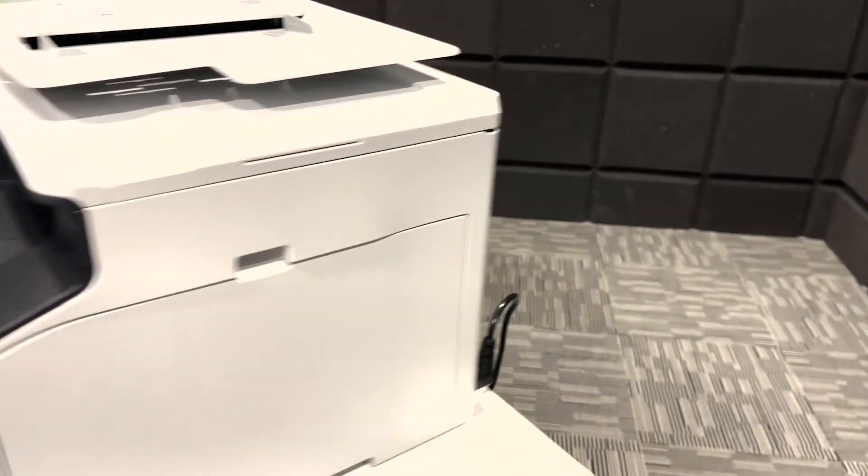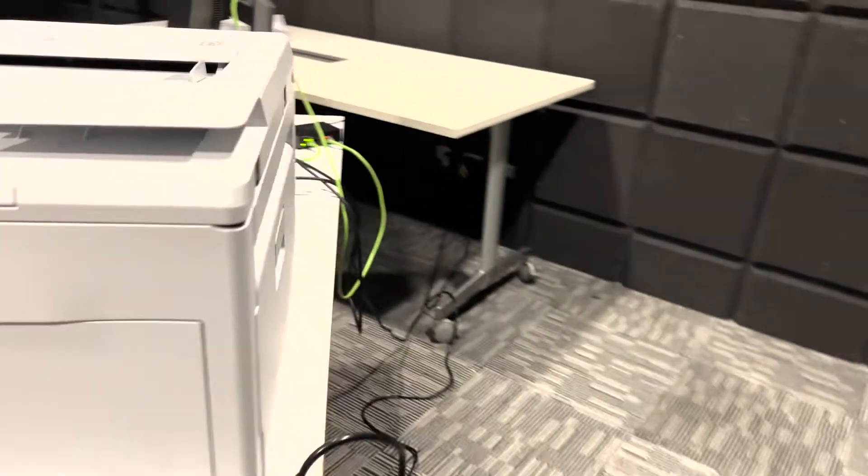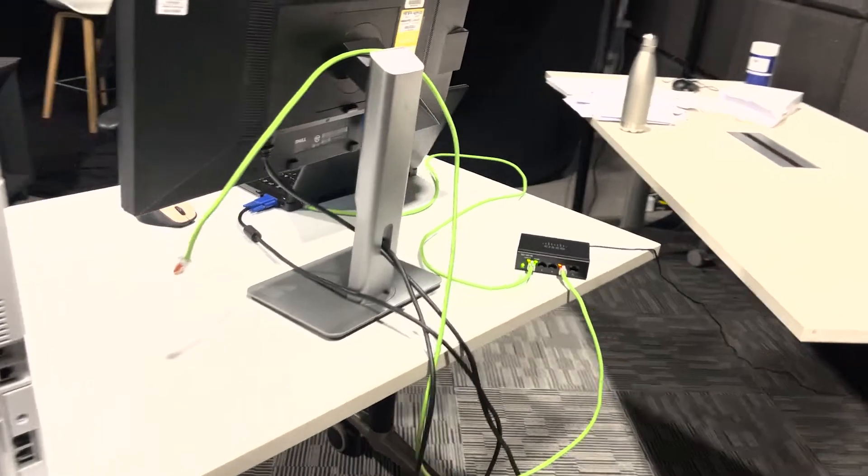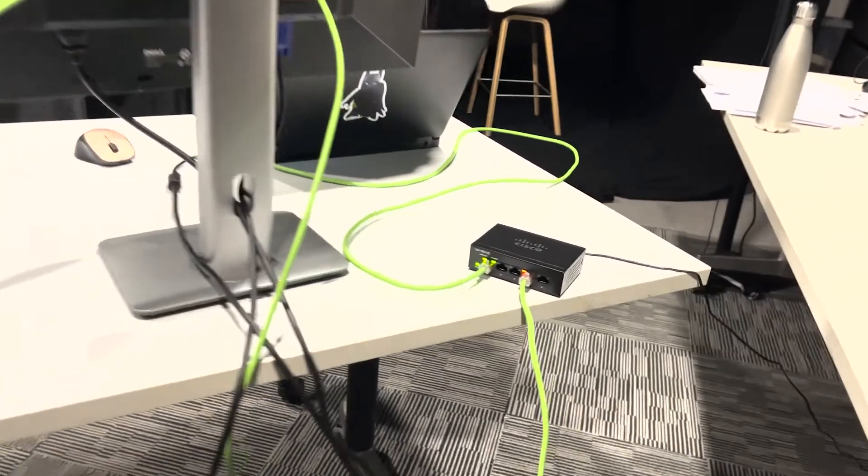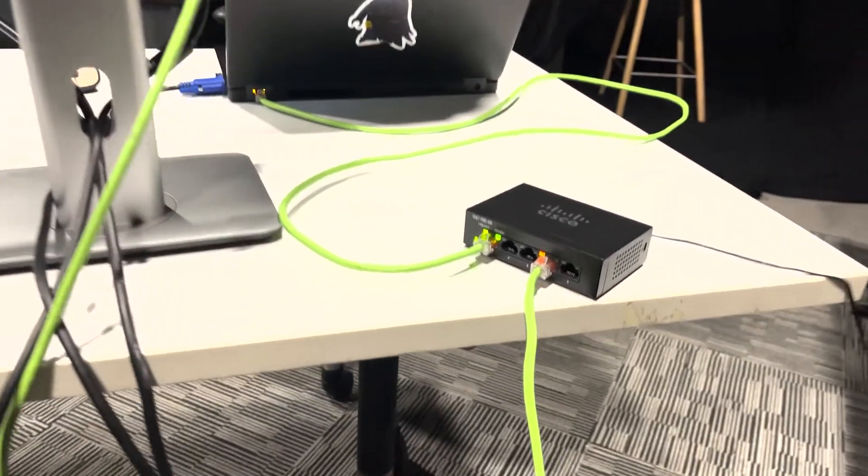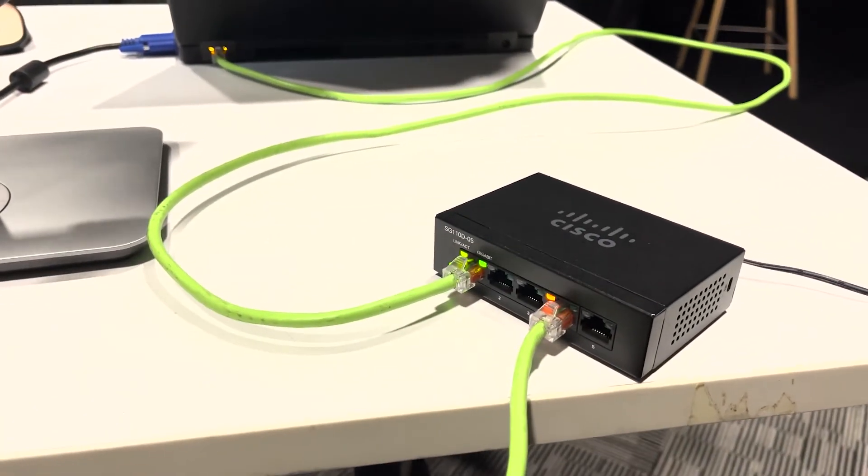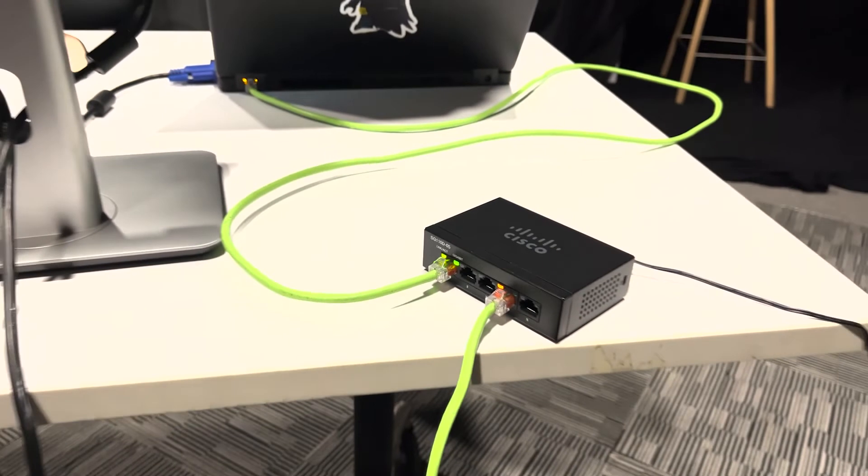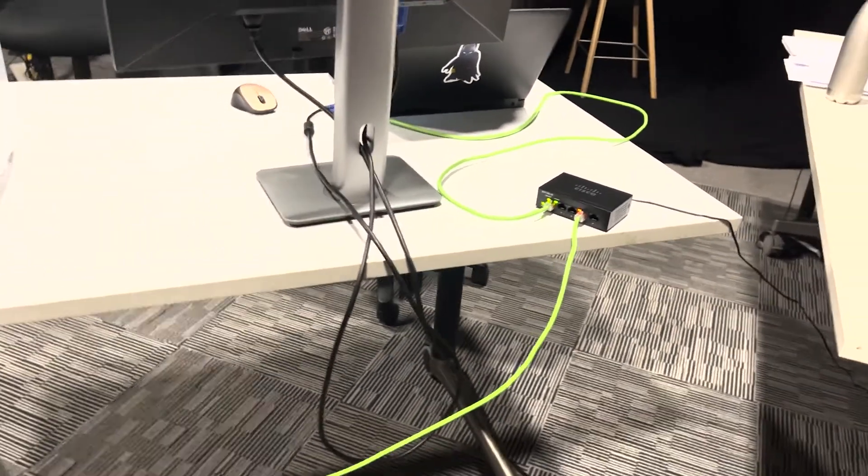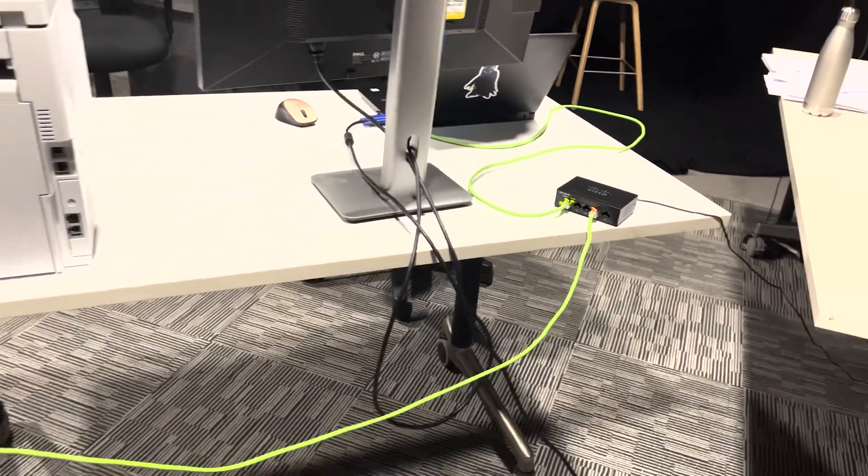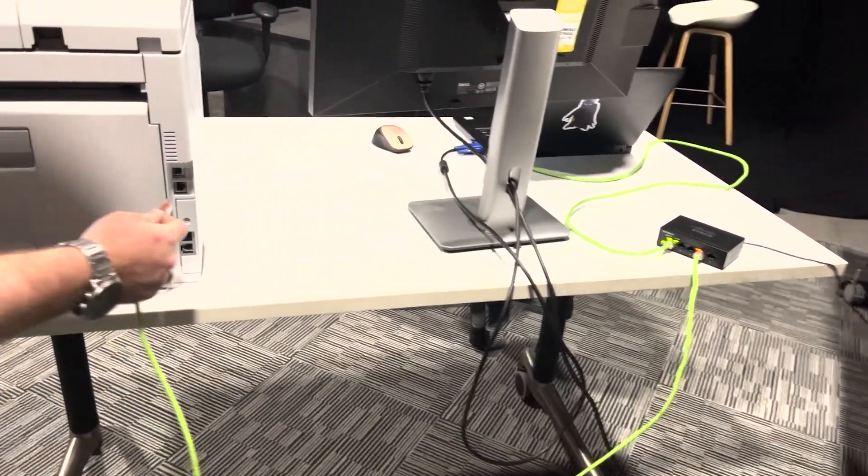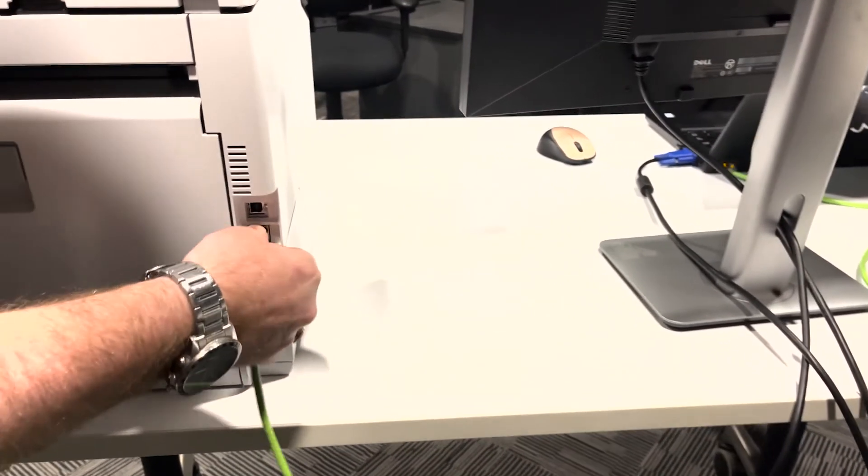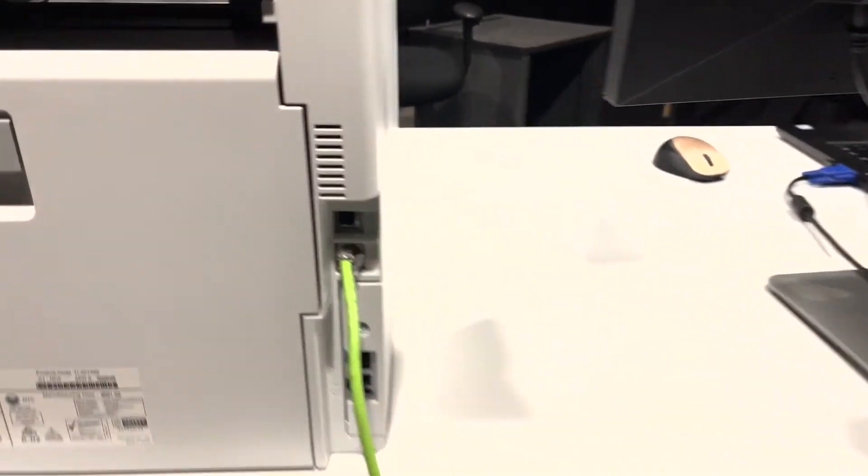Let's start by plugging in the network cable. Ensure your network cable is plugged into your modem, router, or switch. Let's take your network cable and plug it into the network port of the printer.